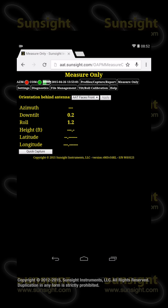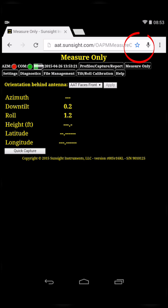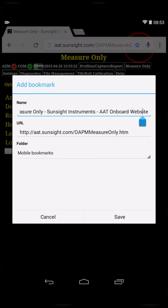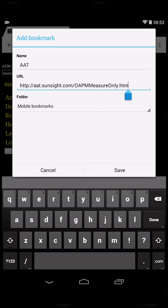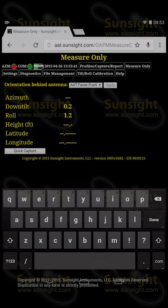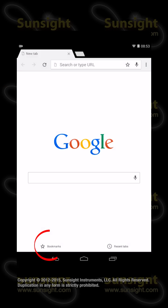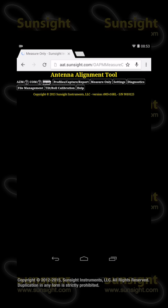Alternatively, you can create a browser bookmark. Tap the Bookmark icon — the little star to the right of the address bar — and enter the name you'd like to use. In the URL field, remove everything past the trailing slash of aat.sunsight.com and touch Save. To access the bookmark later, simply touch the Bookmarks icon at the bottom of an empty browser tab, and then touch the saved AAT bookmark to return to the home page.